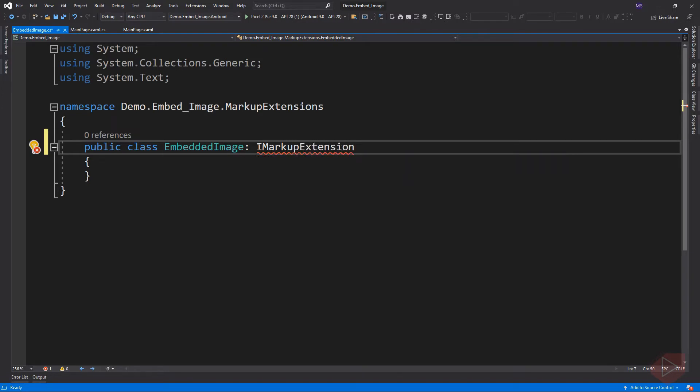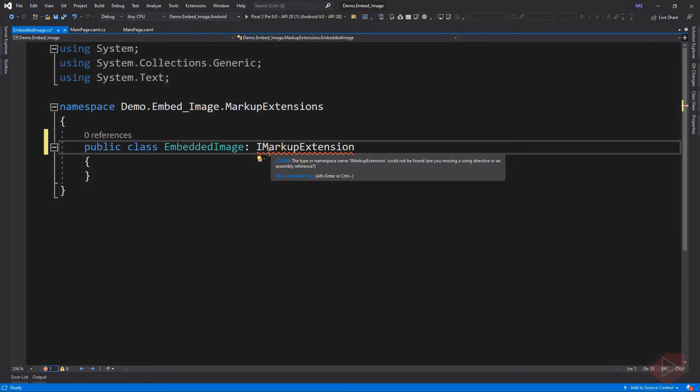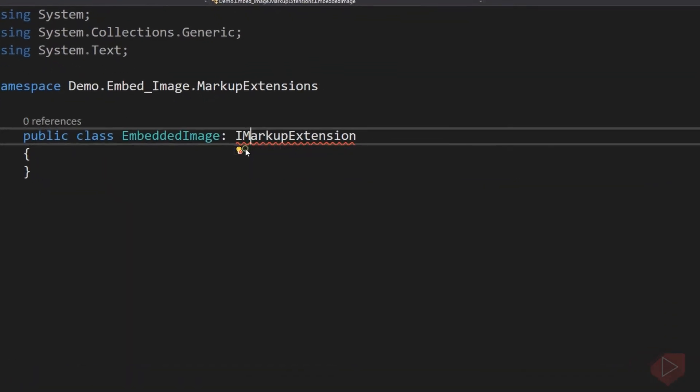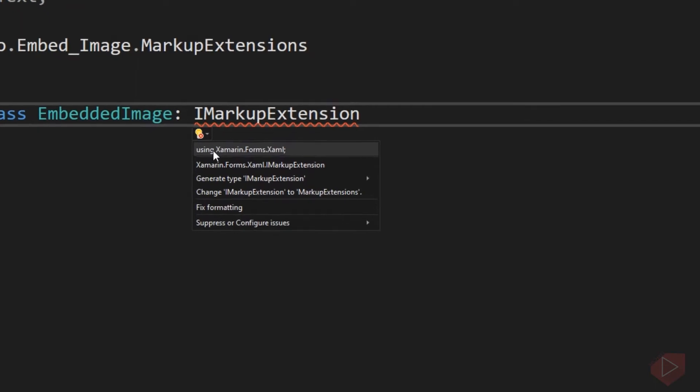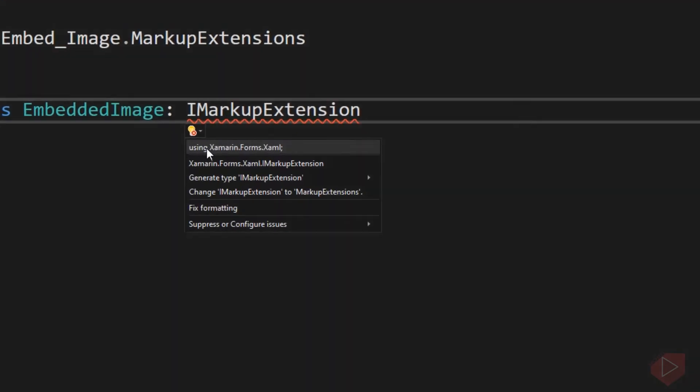This will display an error because the namespace that defines the interface was not yet included. We could add the namespace here if we know what namespace is missing, or we could just click on the error and wait for a drop-down button icon. Then click on the drop-down button. This will display possible missing namespace or assembly. This interface belongs to Xamarin.Forms.Xaml, so let's select this.